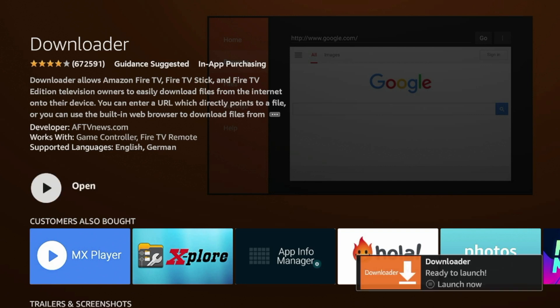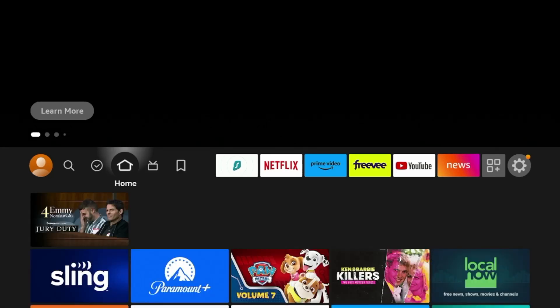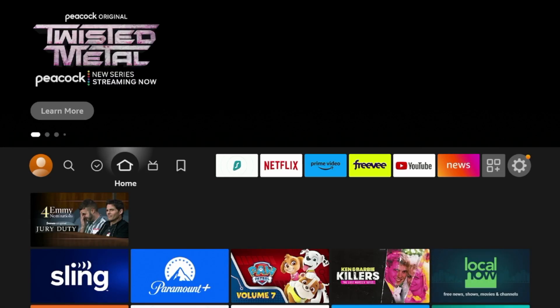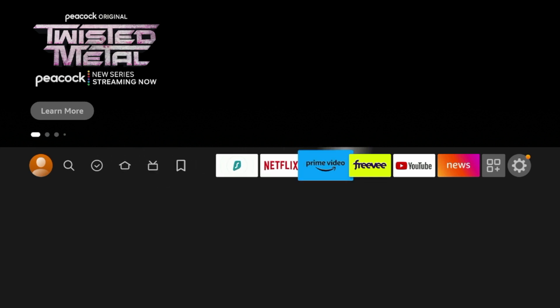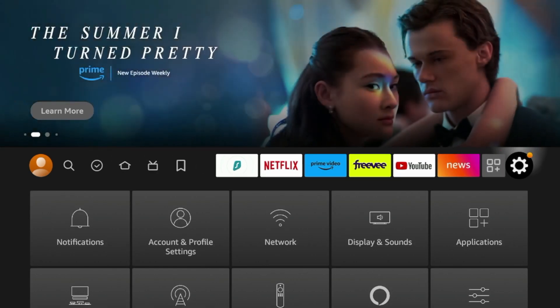And Downloader has installed. Now, before launching Downloader, there are a few settings that we need to change. So make sure you pay attention here closely. Now, return back to the home screen of your Fire Stick by clicking the Home button. And now we're going to scroll over and hover over the Settings icon.